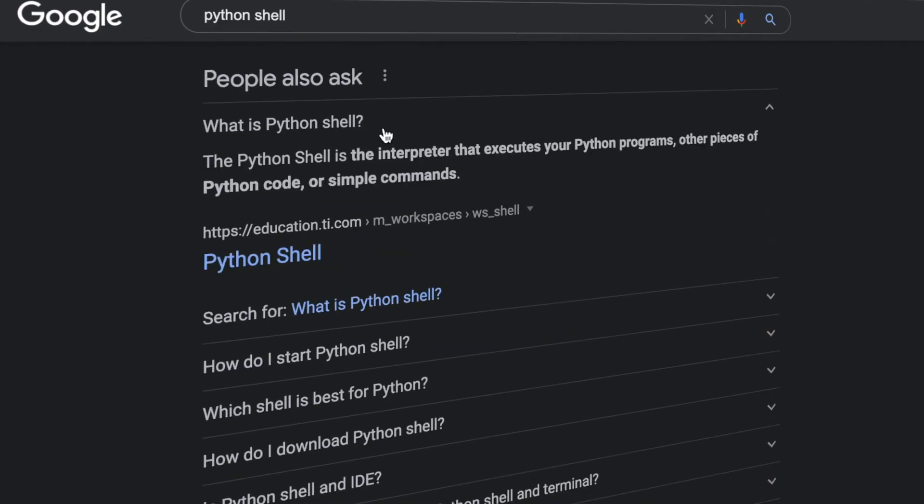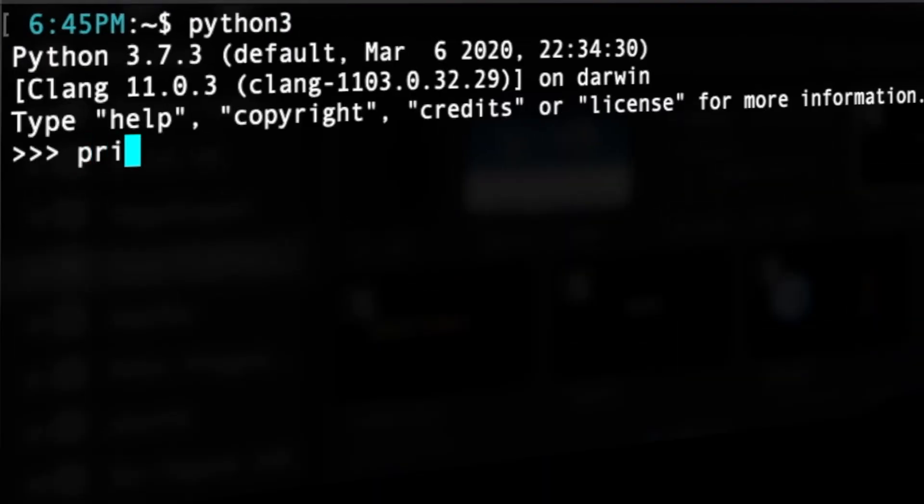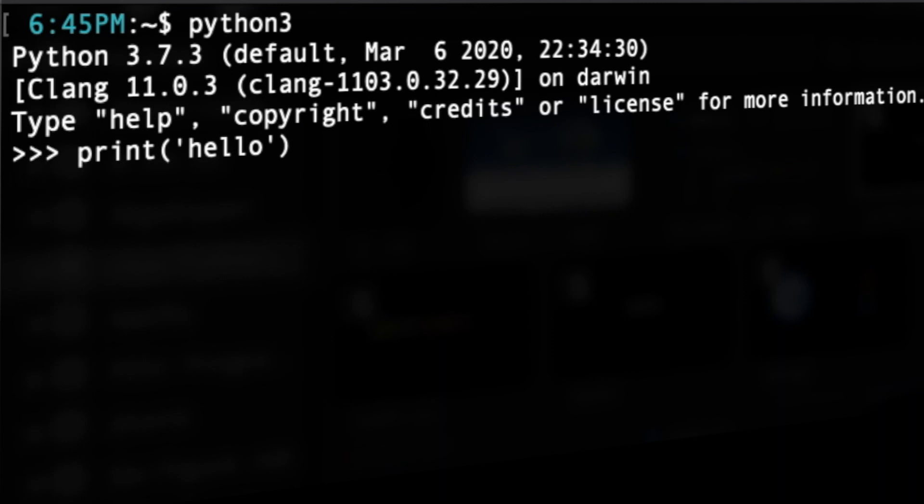Let's run it in the Python shell, which is automatically on your machine after installing Python and can be run by typing Python or Python 3 in your terminal.